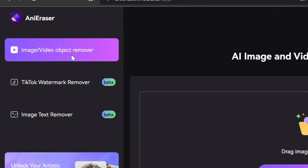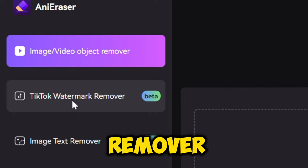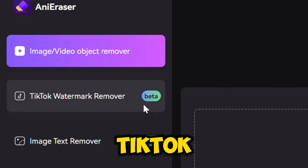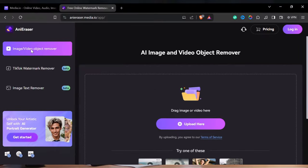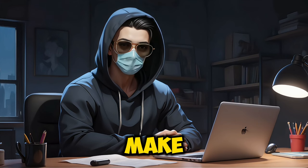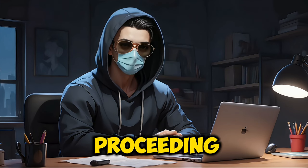Here you get different options, such as Image or Video Object Remover, TikTok Watermark Remover, and Image Text Remover. We are going to stick with the first one. Make sure to log in to your account before proceeding.